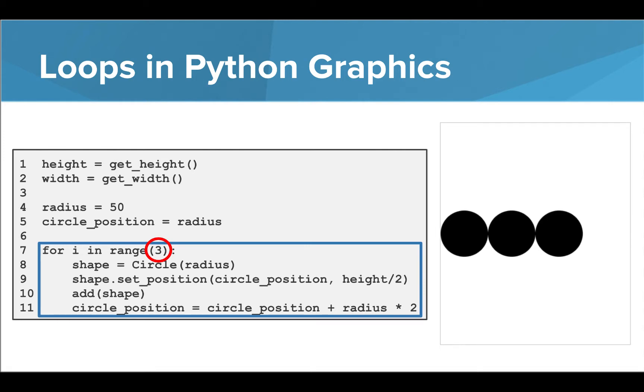In this program, we can easily add more circles to the screen by altering the range of the loop. Let's take a look at an example to see this in action.